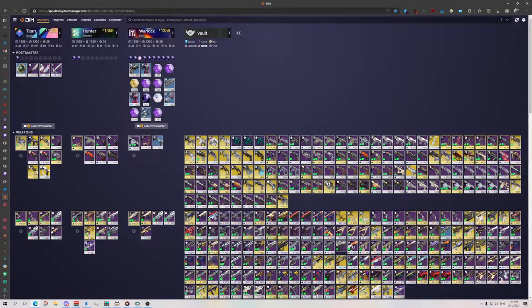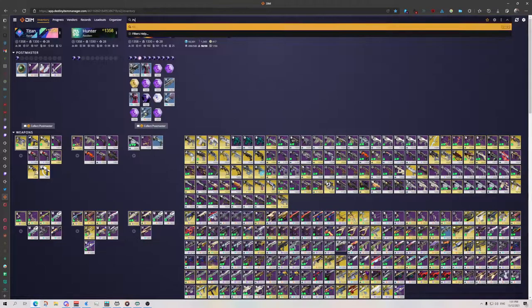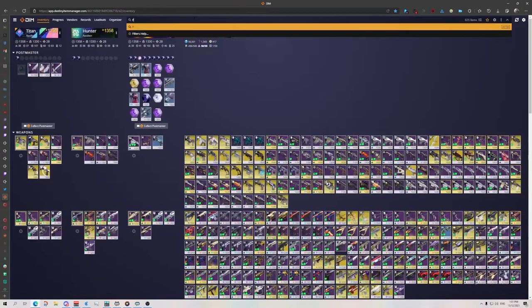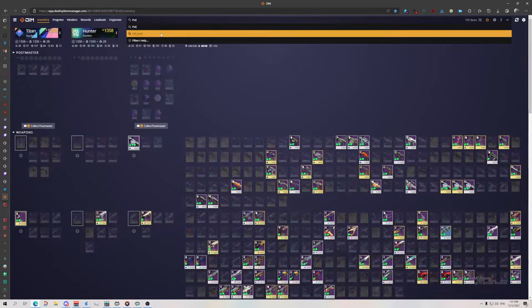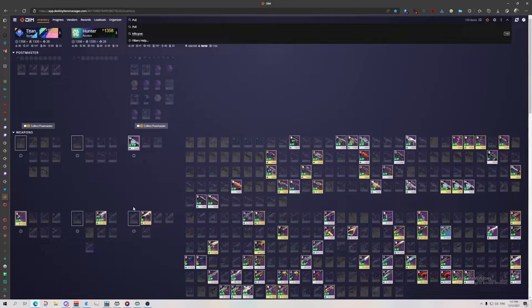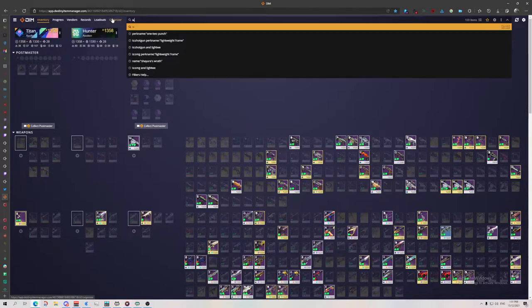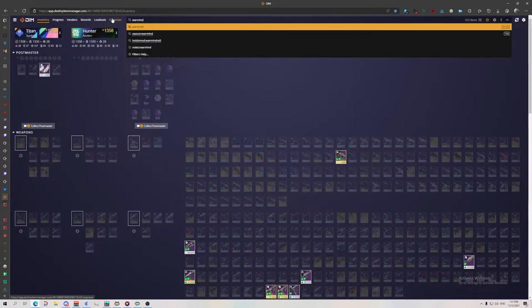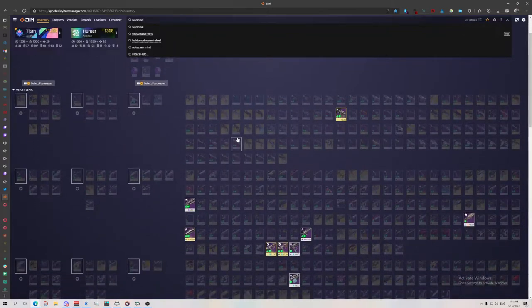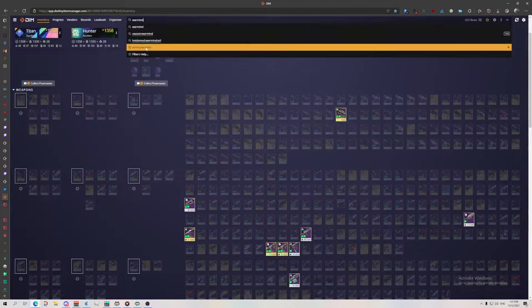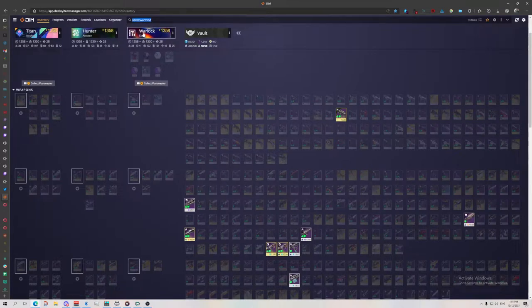And so then what I can do is I can search PvE. And so now everything that I've got tagged with the note PvE is showing up. Or I could go Warmind. And anything with that Warmind tag, so let's say I want to go spawn some Warmind cells, it's going to show up. I can also go notes Warmind. So this is also the start of how we're going to figure out how we're deleting certain rolls.